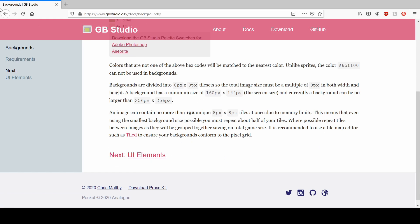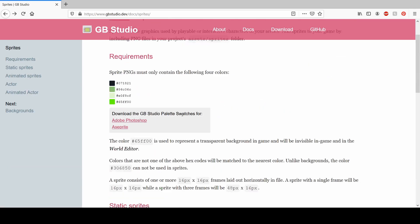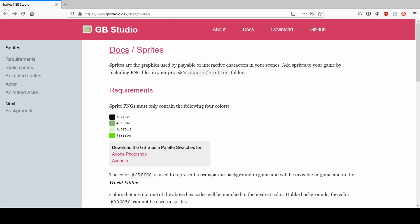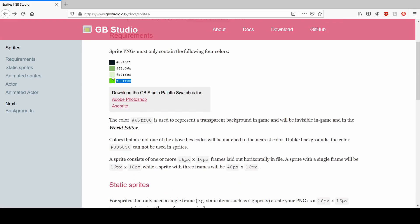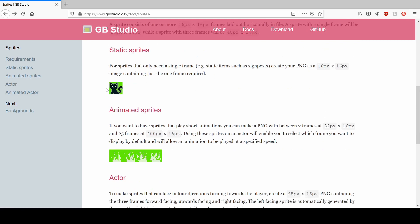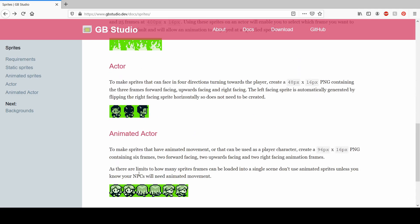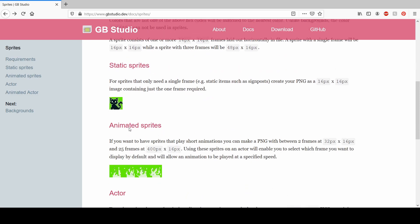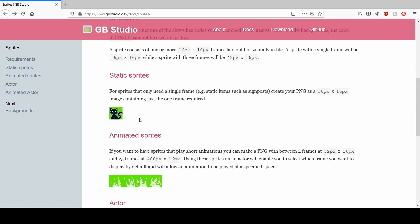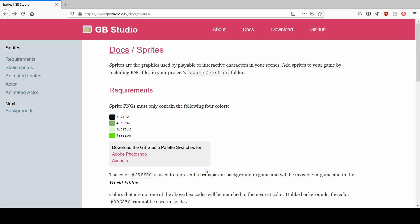First we can also look at the colors for sprites. Sprites also use four colors, but the fourth color — the bright green — is the transparency color, which lets the background show behind the actor, which you obviously want.